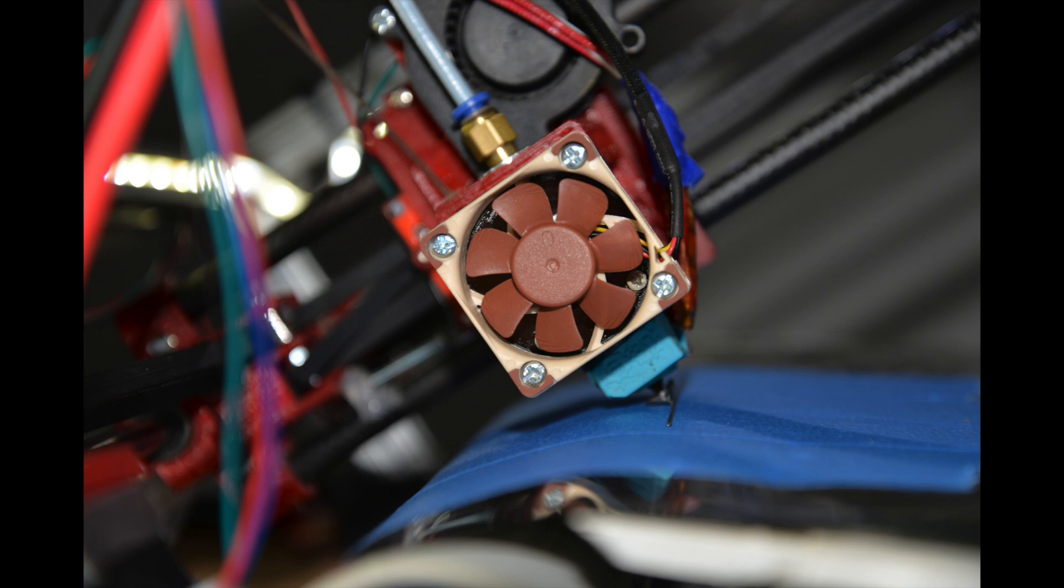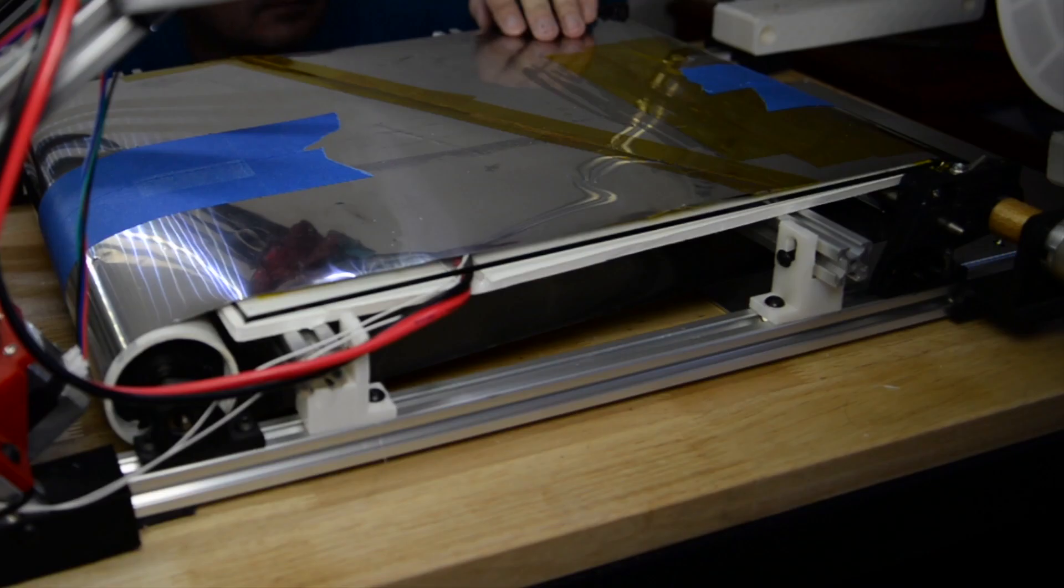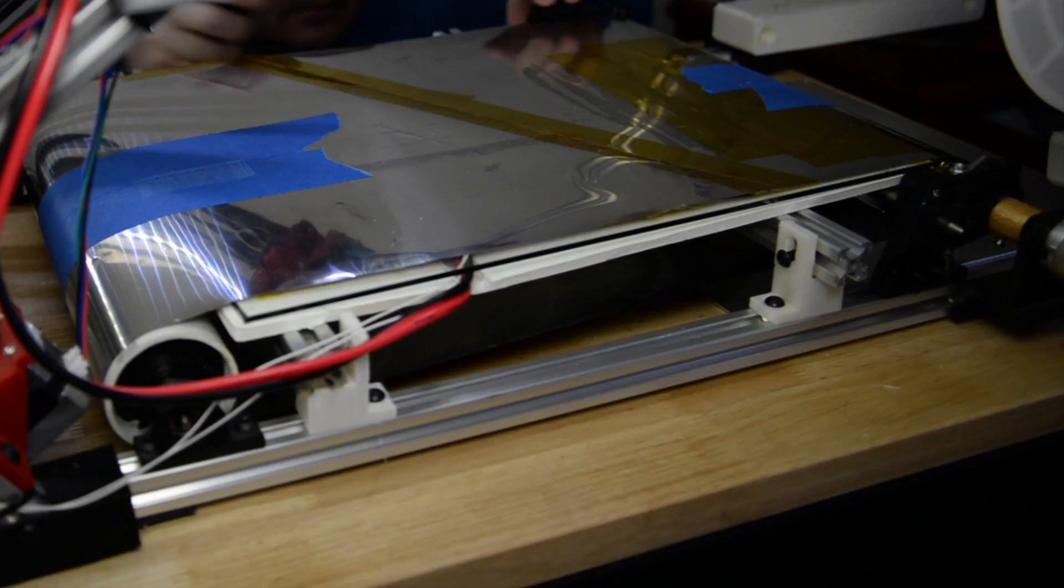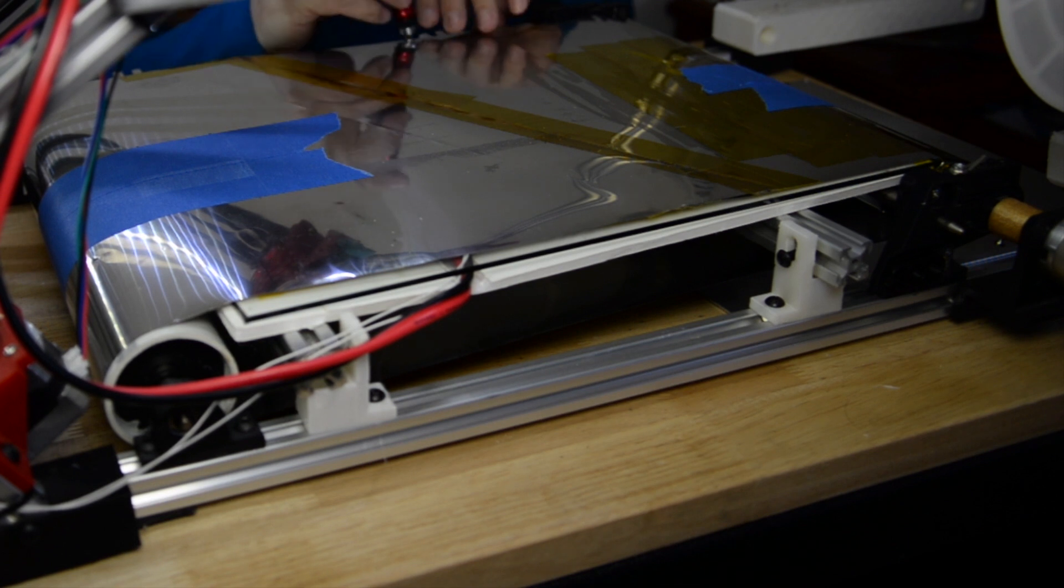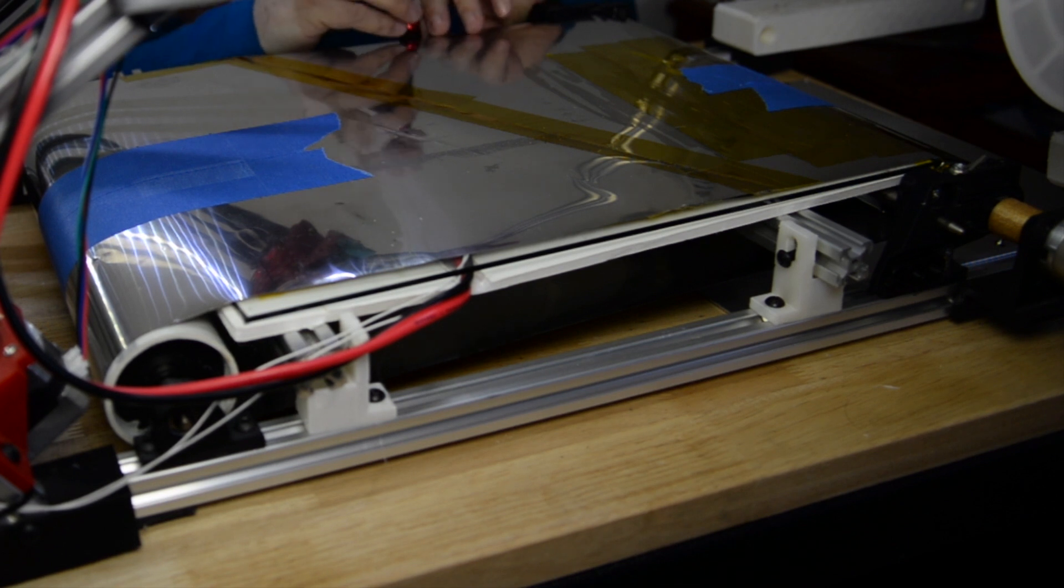Hi guys, Zechi here with two improvements that I made to the Hypercube infinite printer. The first is fitting this Noctua fan and the other one is insulation underneath the heat bed.